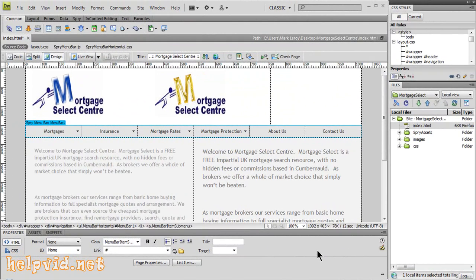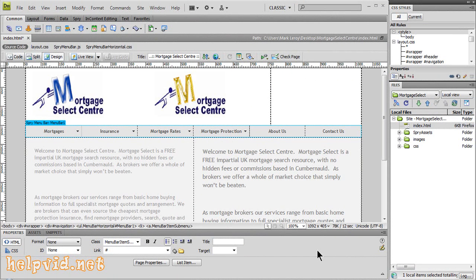Welcome guys to another tutorial from helpvid.net. Today we're going to be creating a file that can be downloaded. If you want to allow someone at your website to download a certain image or file, this is the tutorial for you. It's very easy and simple to do.